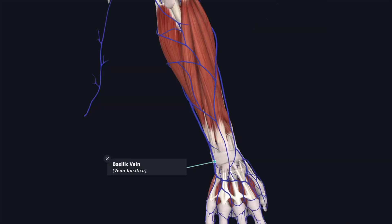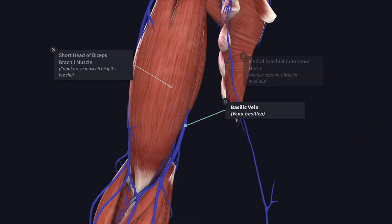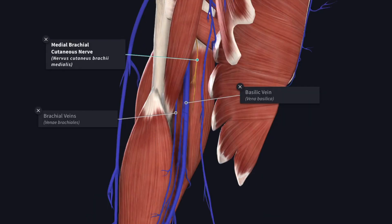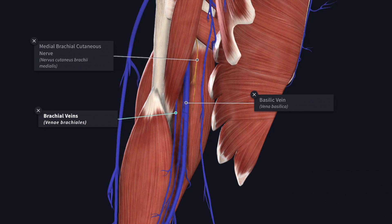The basilic vein begins from the ulnar side of the dorsal venous network and ascends along the medial side of the forearm. In front of the medial epicondyle, the basilic vein is connected with the cephalic vein through the median cubital vein. In its further upward course, the basilic vein accompanies the medial border of the biceps brachii muscle and pierces the deep fascia at the middle of the arm, passing from superficial to deep. Meanwhile, the medial cutaneous nerve of the arm appears from deep to superficial. Beneath the deep fascia, the basilic vein is accompanied by the venae comitantes of the brachial artery.